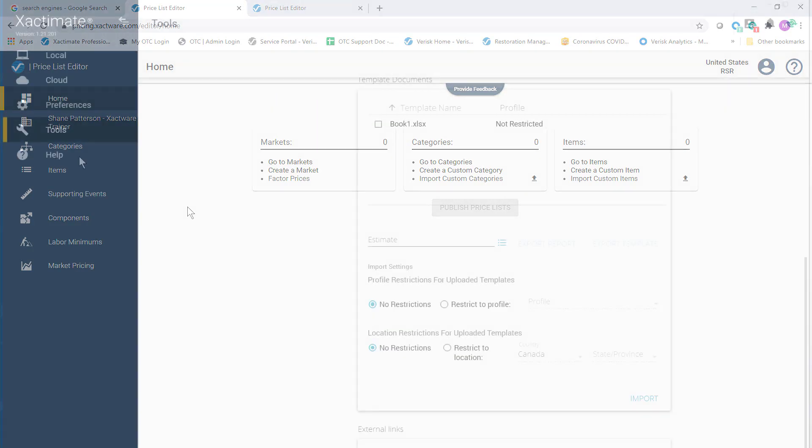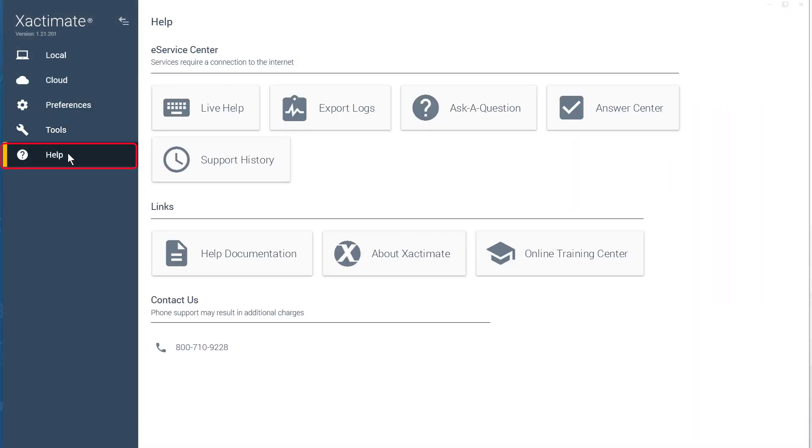X1 also has an Improved Help section. In this section, you'll find help documentation with integrated connections to the eService Center, online helps, and training.